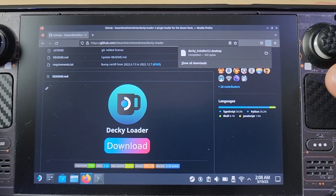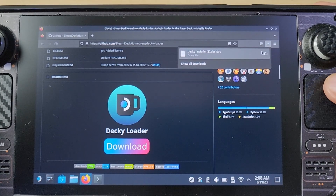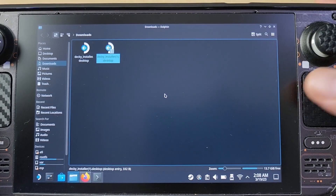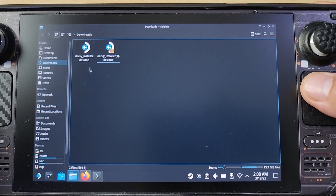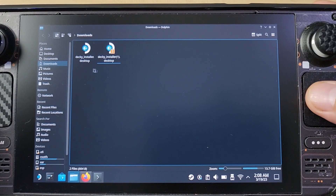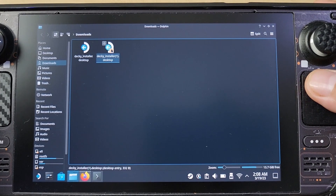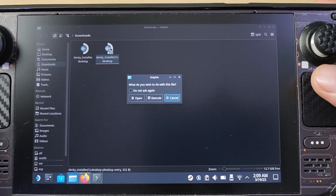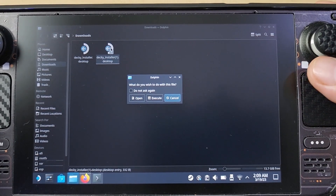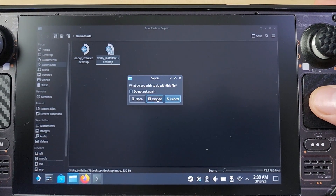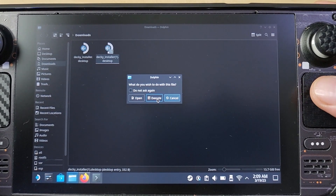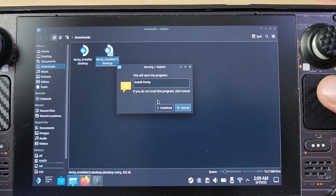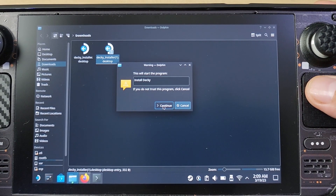You'll see it says 'Decky Loader Download' — just download that. Like what you do on normal Windows, don't launch it from the browser though. Open the folder where you downloaded it. I downloaded it earlier so there's a duplicate, but once you have it, launch it.